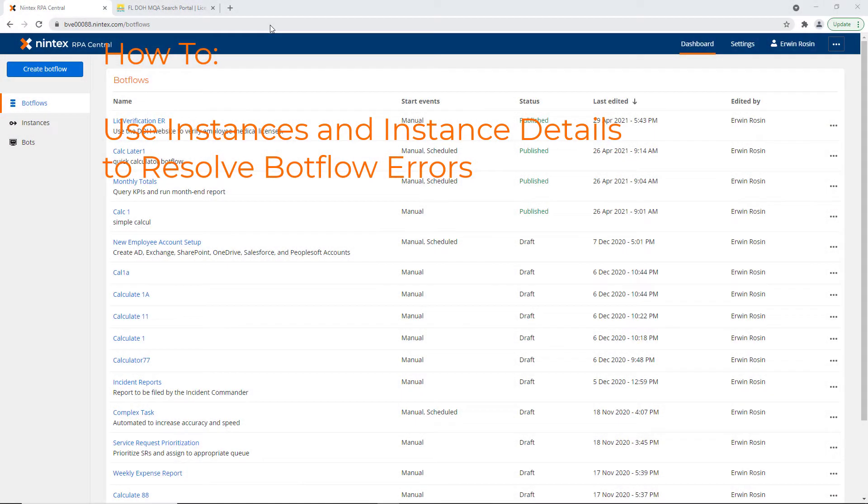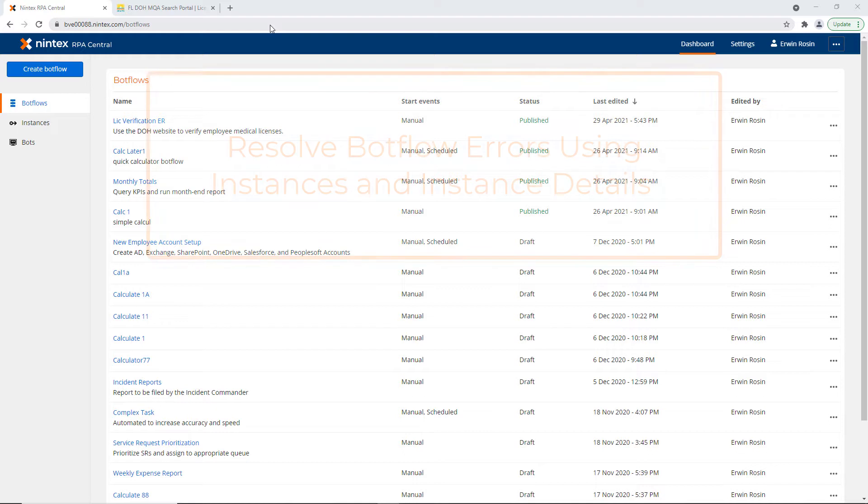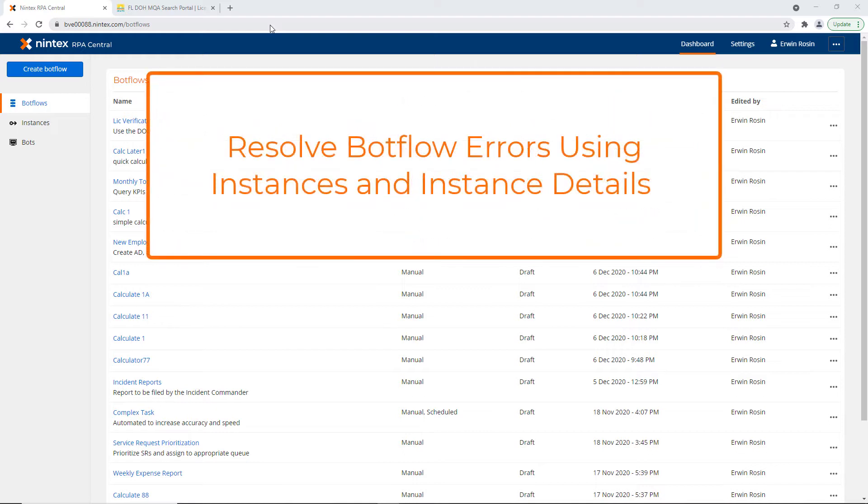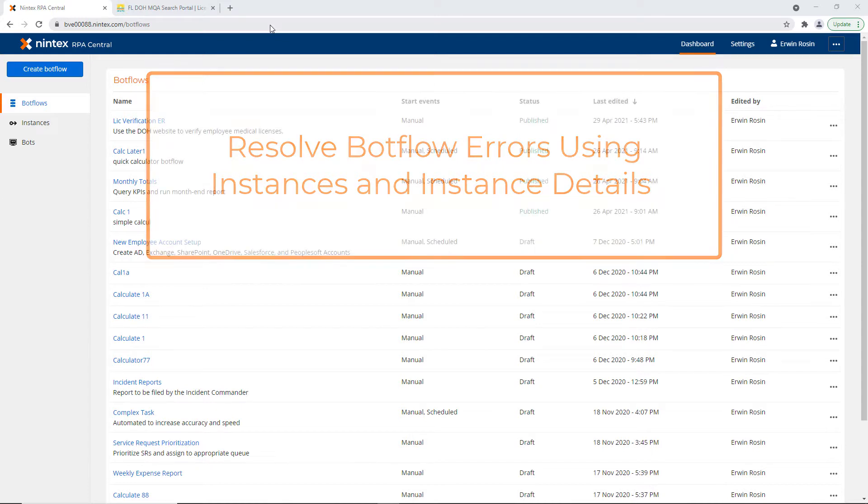Hello, this is a demonstration of how to use RPA Central Instances and Instance Details to resolve issues of error statuses for a BotFlow.